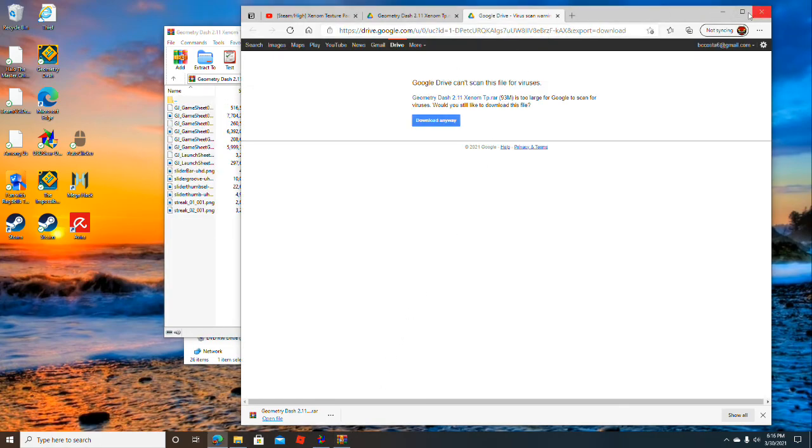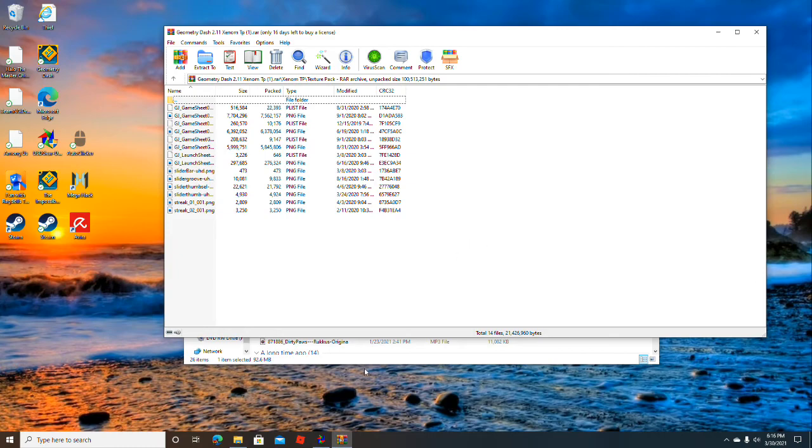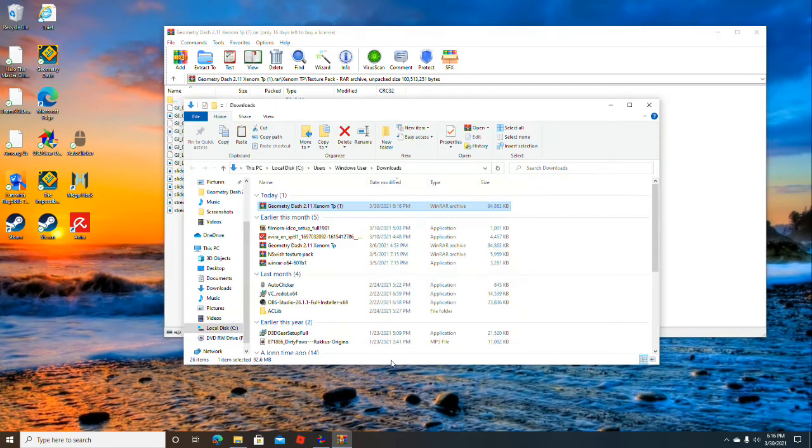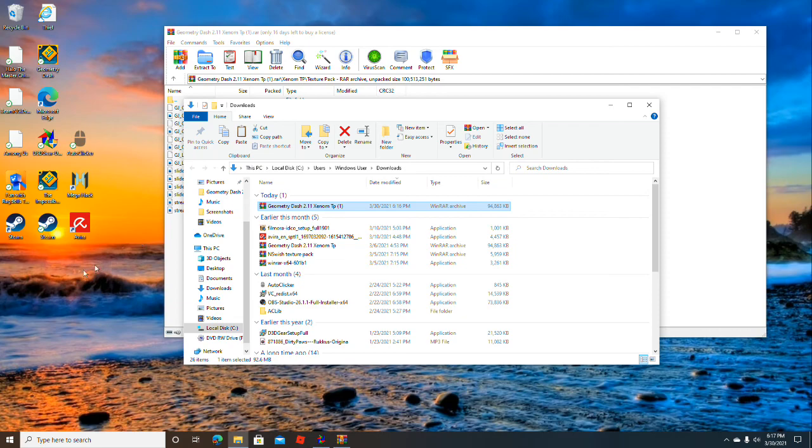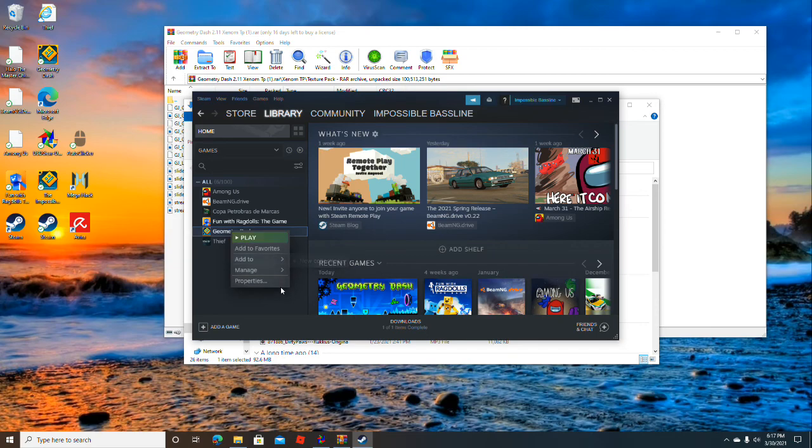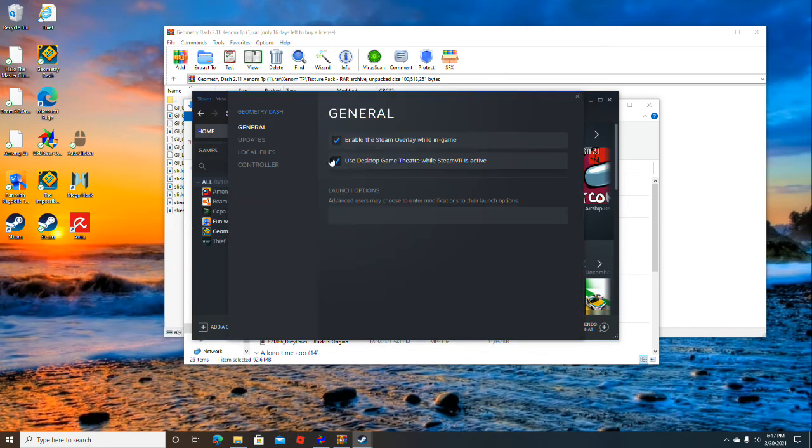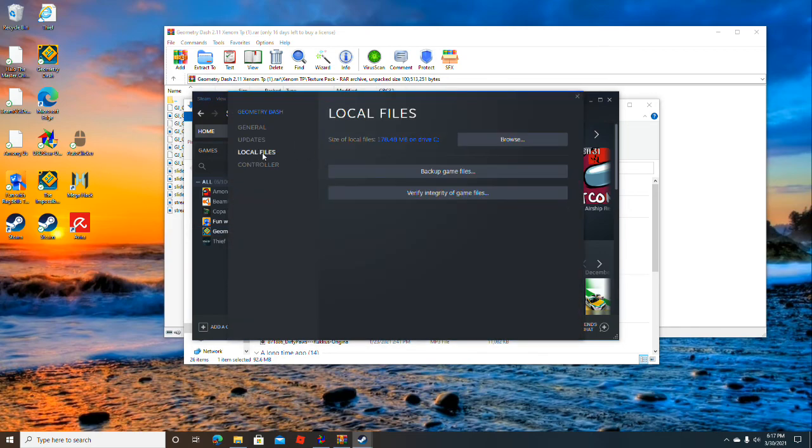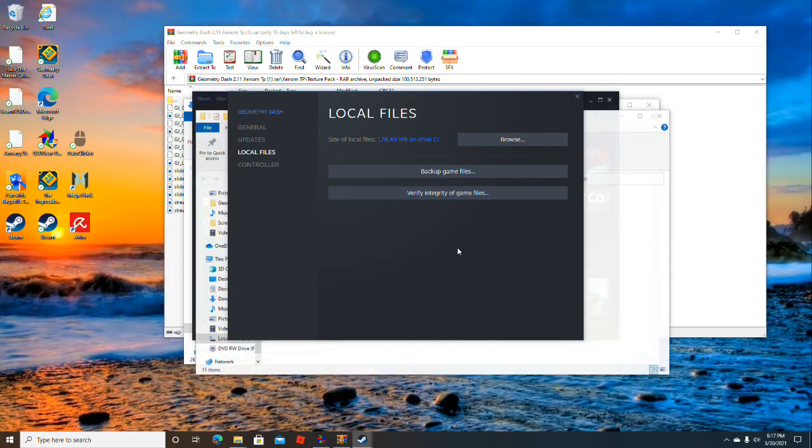Now you have to go to the geometry resources file. If you don't know how to do that, click on Steam, go to Games Library, right click Geometry Dash, click Properties, go to Local Files, and browse them.